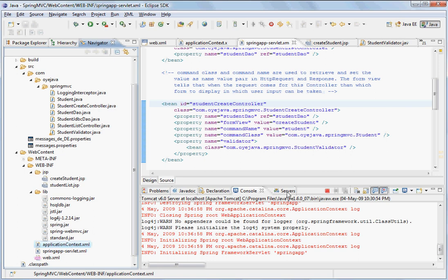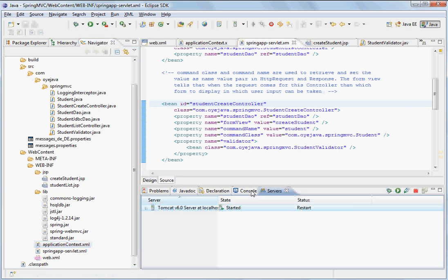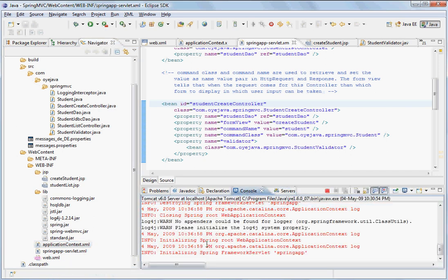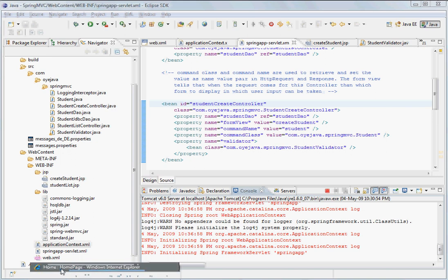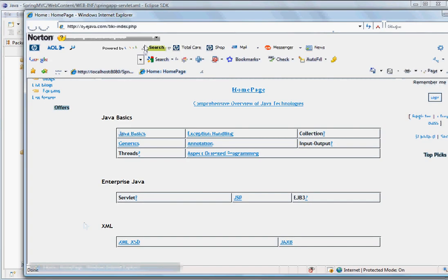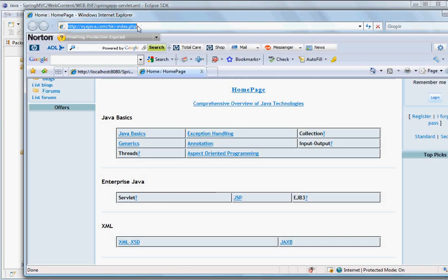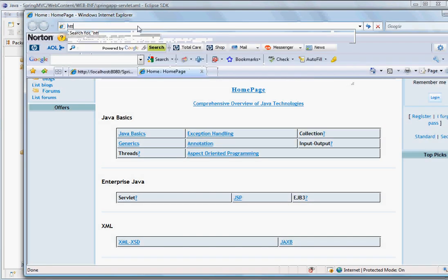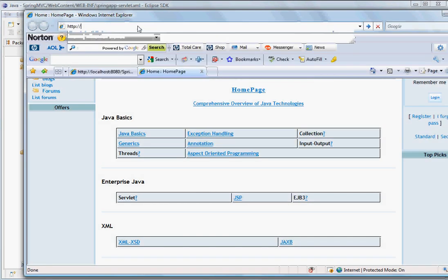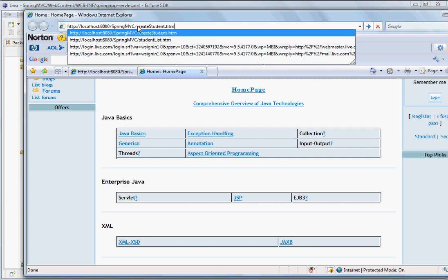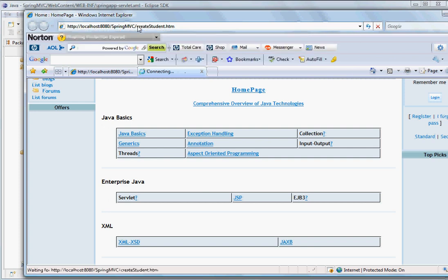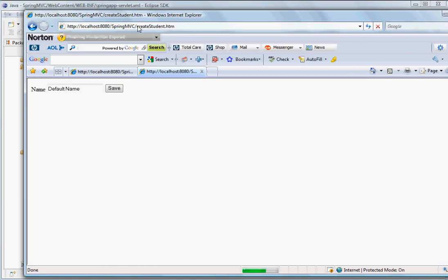So here we have started the server, and once we run this server, we can see that the form comes up in which we can give the name.